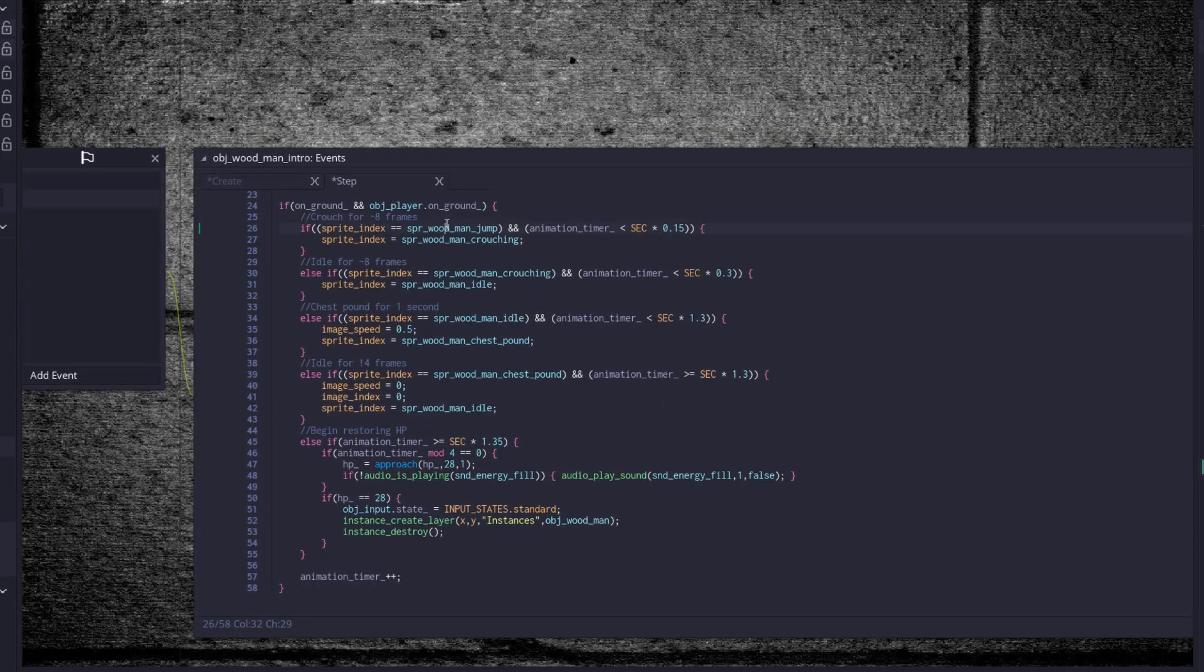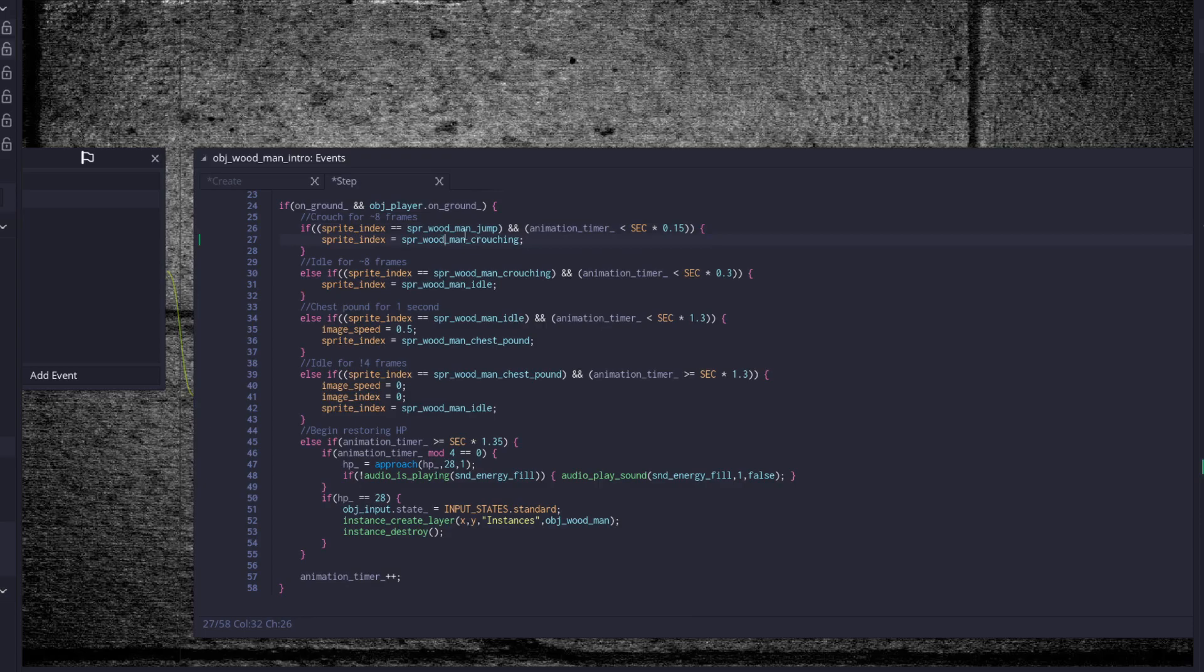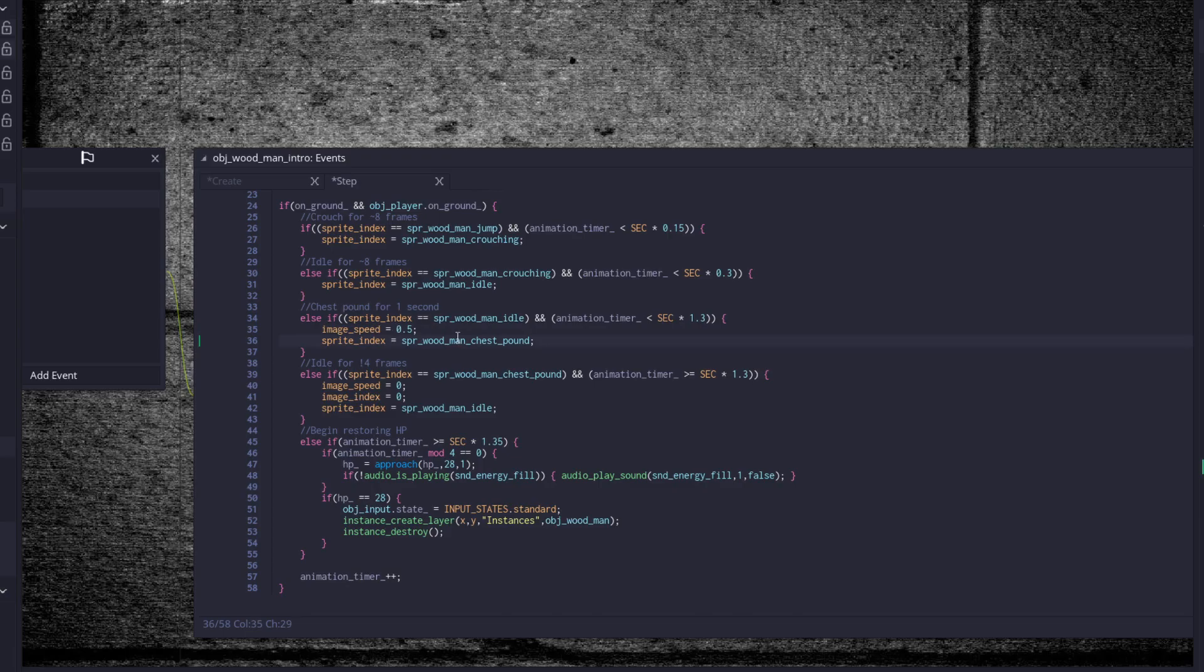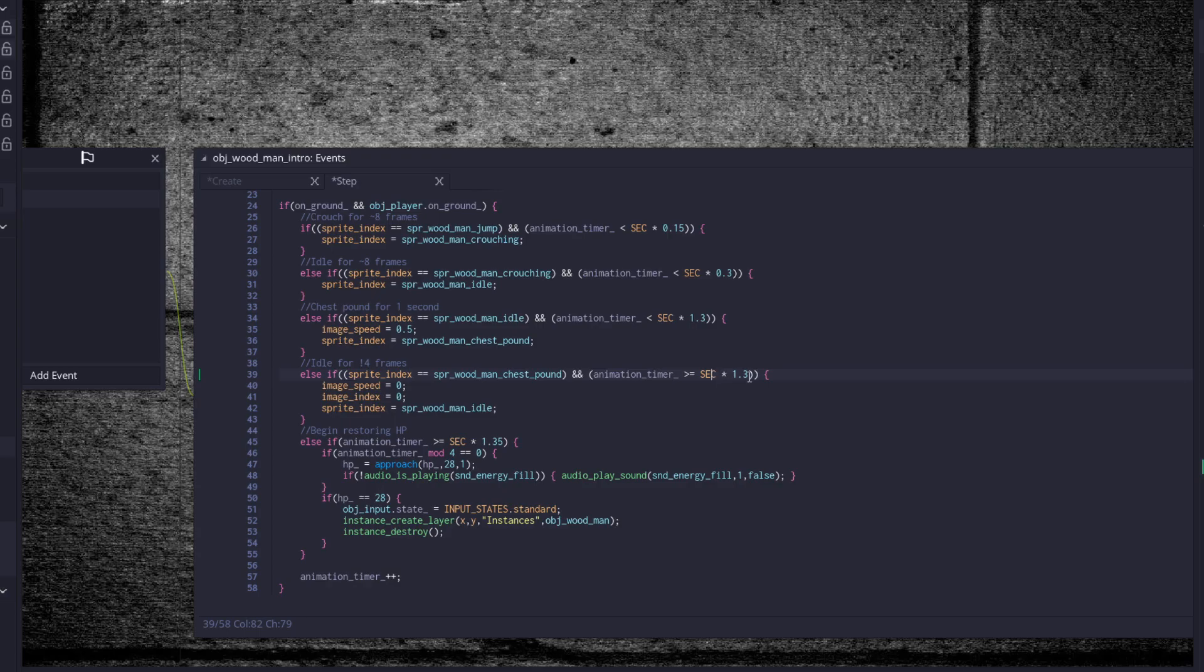So we set our sprite index equal to jump for 0.15 seconds. Then if we're crouching and we're at 0.3, so for another 0.15 seconds, there are 8 frames approximately, then we go to idle. Then we check for idle and if we're at that point, so we are idle for 1 second, 1.3, then we give it an image speed of 0.5 and start pounding our chest. And then we idle until, well we don't idle anymore, now we're doing a chest pound. So when we're chest pounding and we just chest pound until greater than or equal to sec times 1.3, then we stop and go back to the idle.